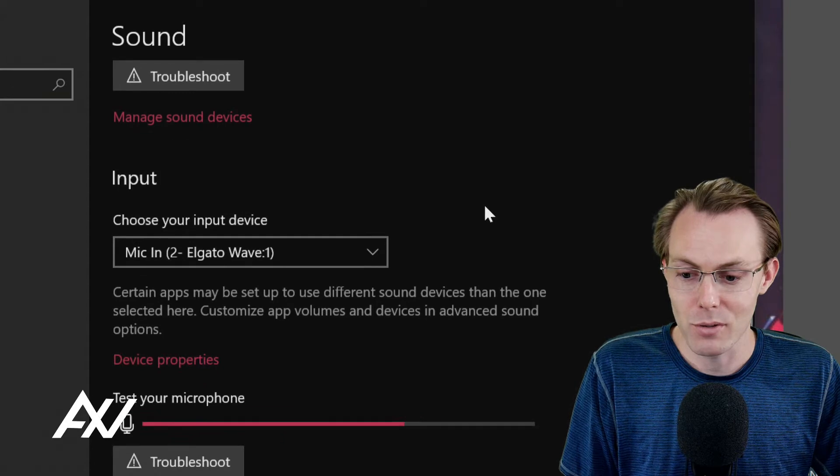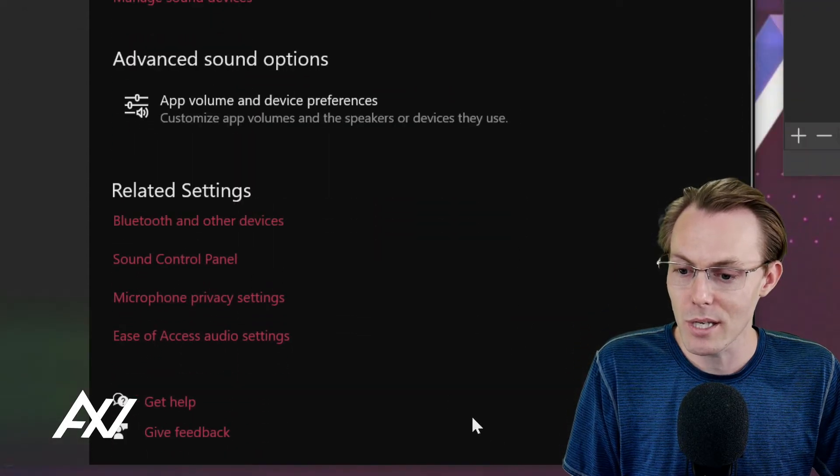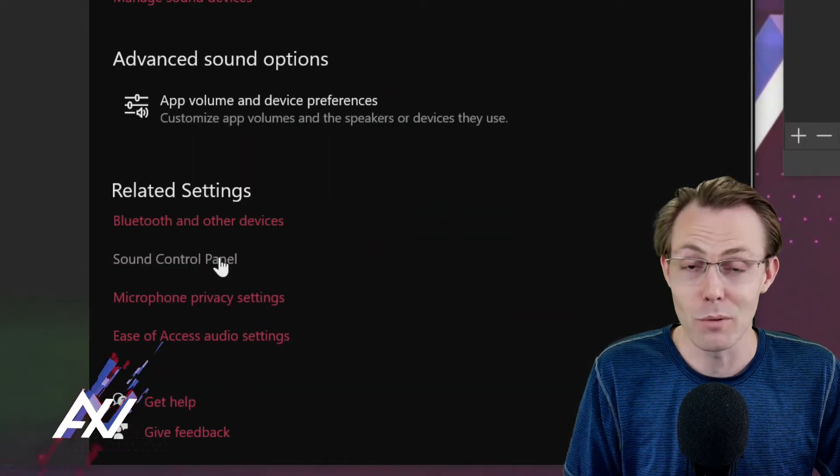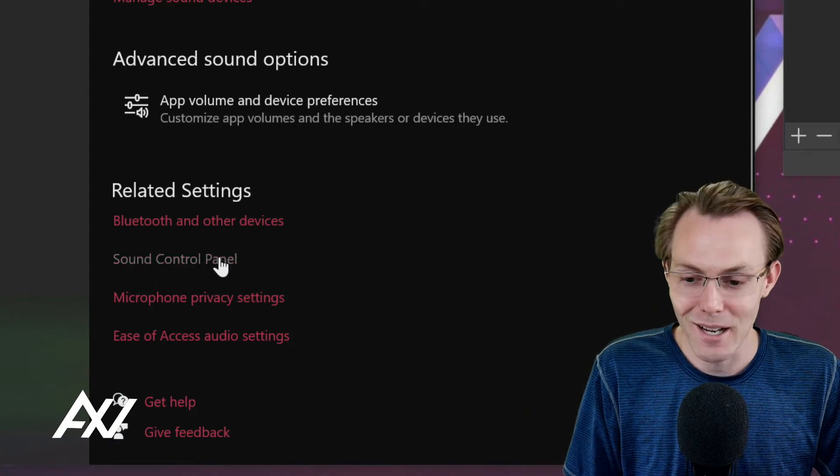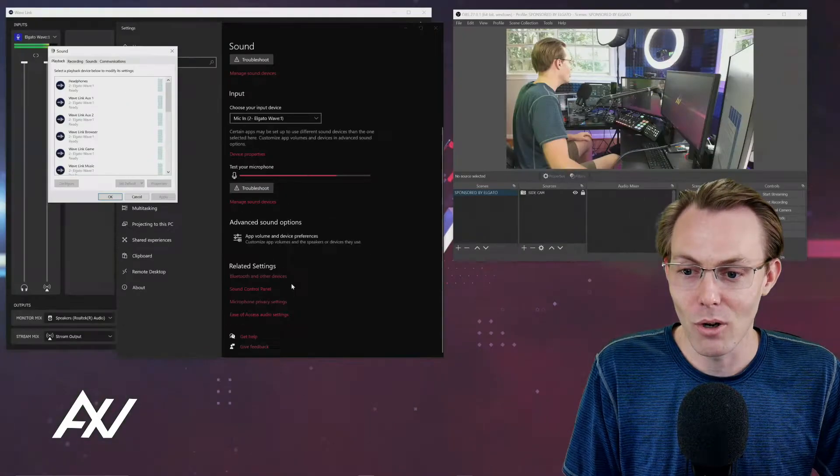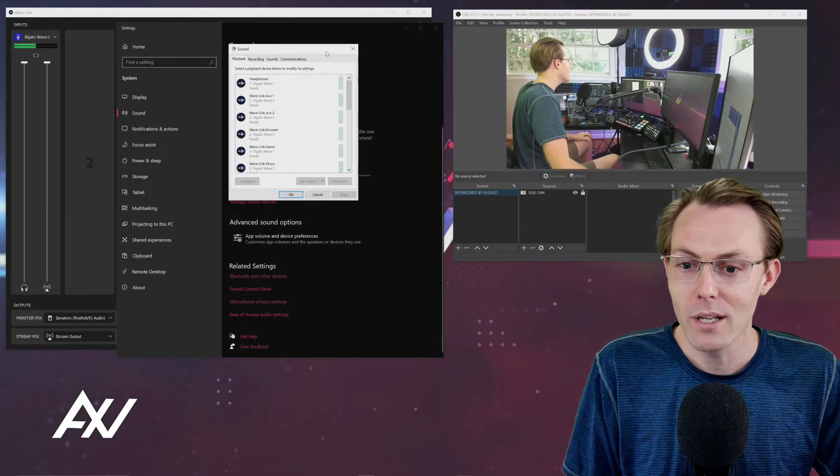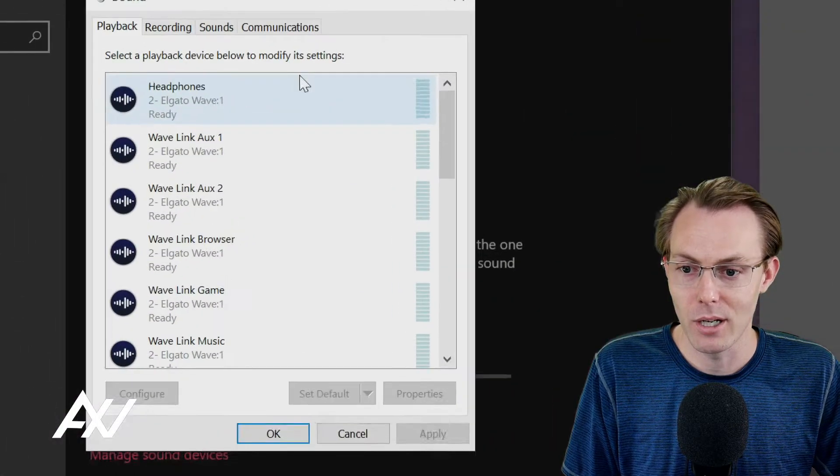Scroll down, scroll down, scroll down until you see this hidden menu, which I wish Windows would put at the front, called Sound Control Panel. That's where you get all of your juicy settings that you want to set up everything properly.